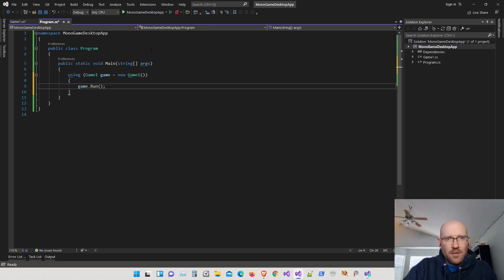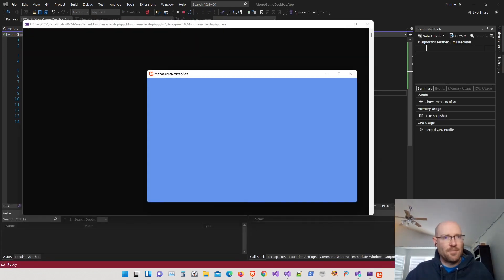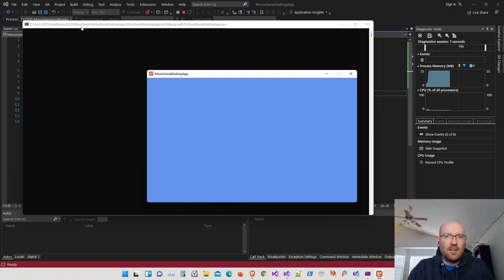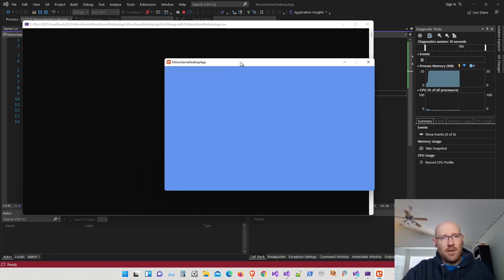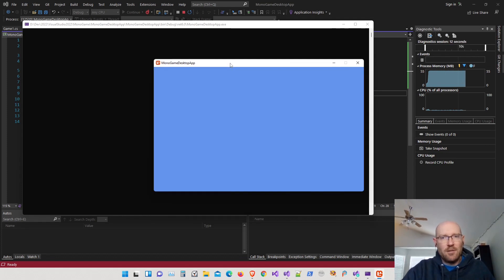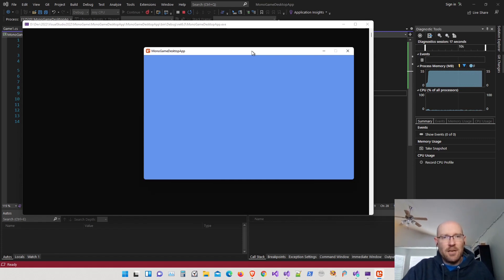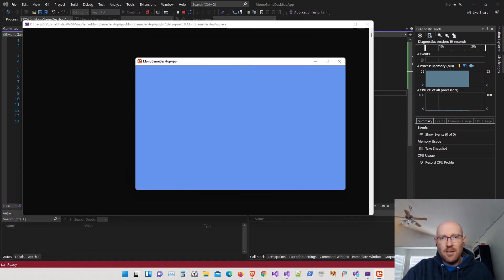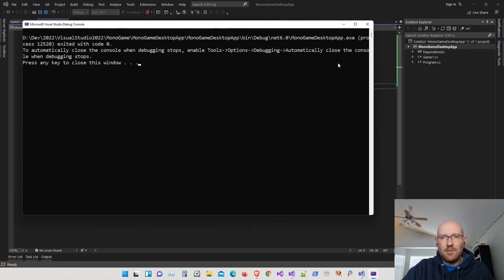Let's run that. There we are — you can see it still has the console application running in the background because this is technically a console application that then runs a MonoGame application in a window. We can get rid of that very easily. You can see the MonoGame app is running just fine with the CornflowerBlue being cleared.